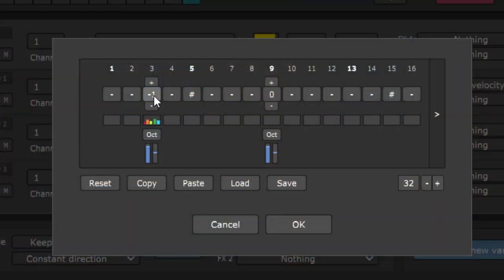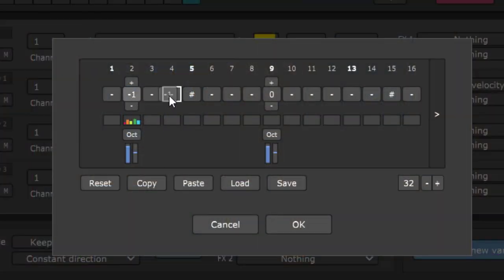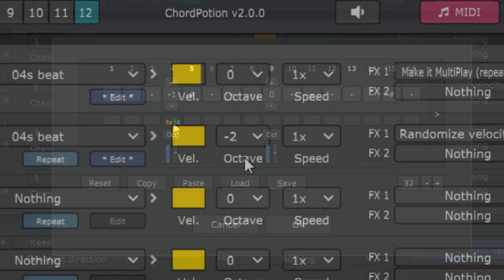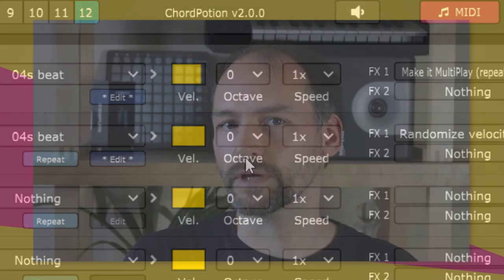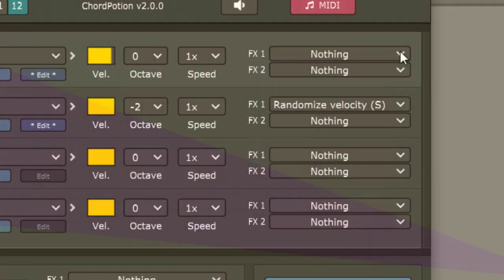The user interface got improved with many small changes. You can drag steps around now and find the best places for your note triggers. You can reset values with a click, and there are new copy and paste buttons, and a lot more.